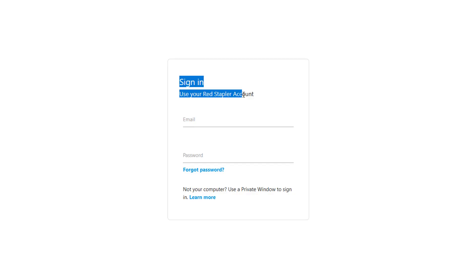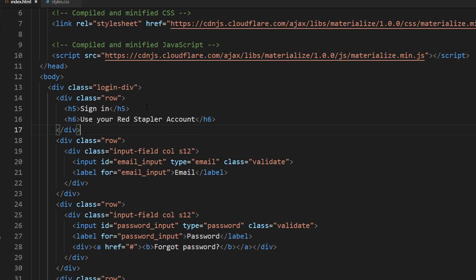Now, I want this text to be on the center of the form. Materialize has an alignment helper class for this job. Simply add center-align class to the row element and that's it.